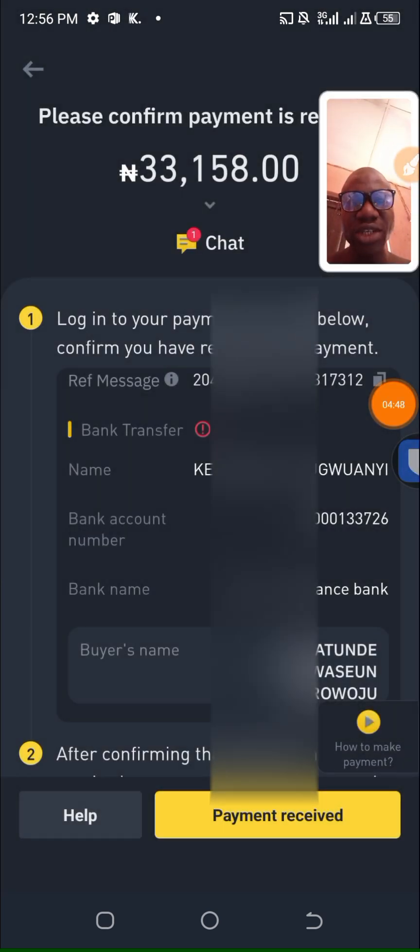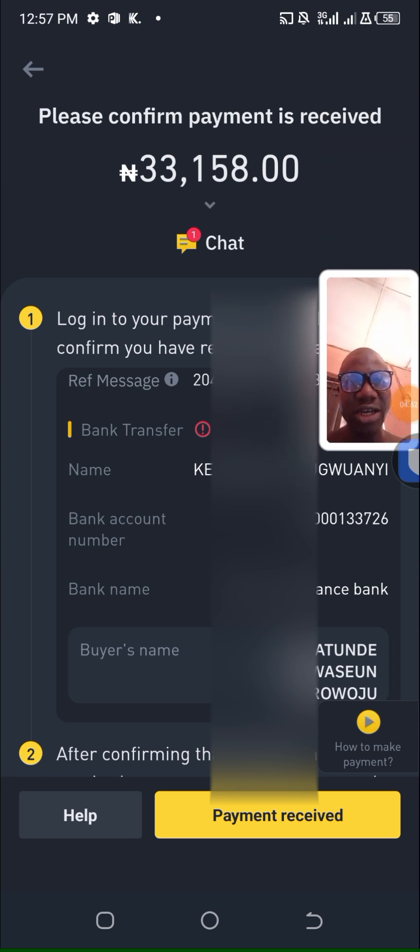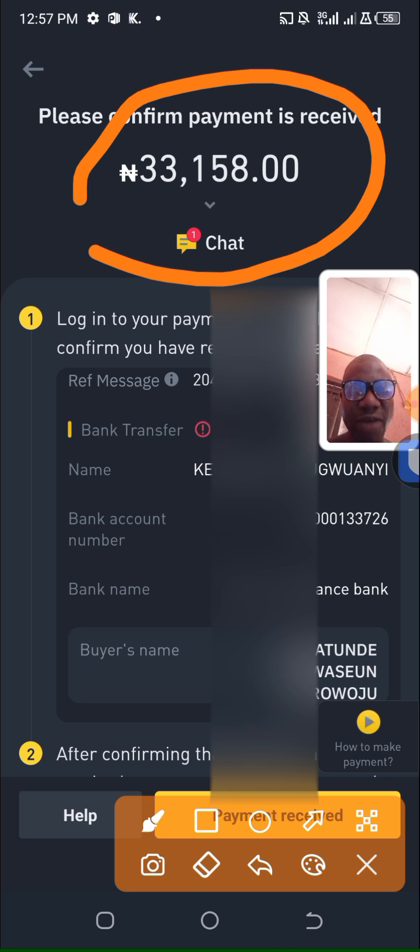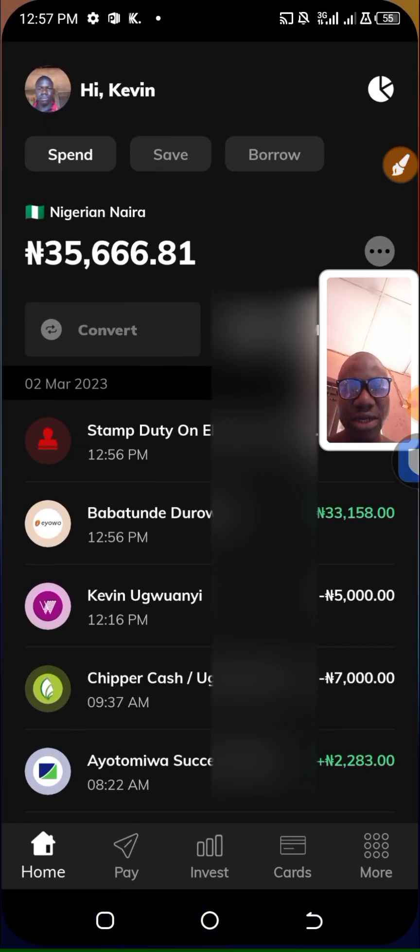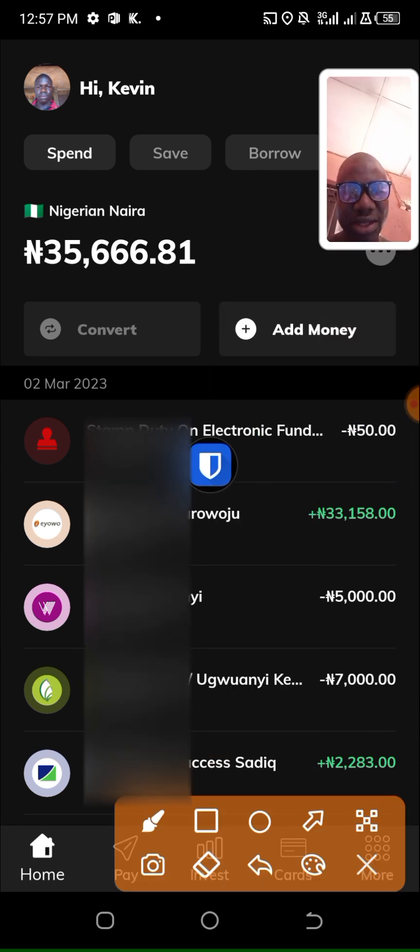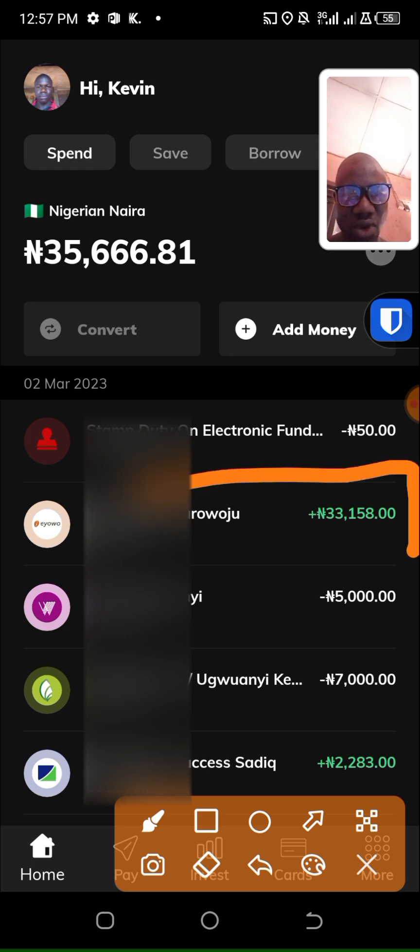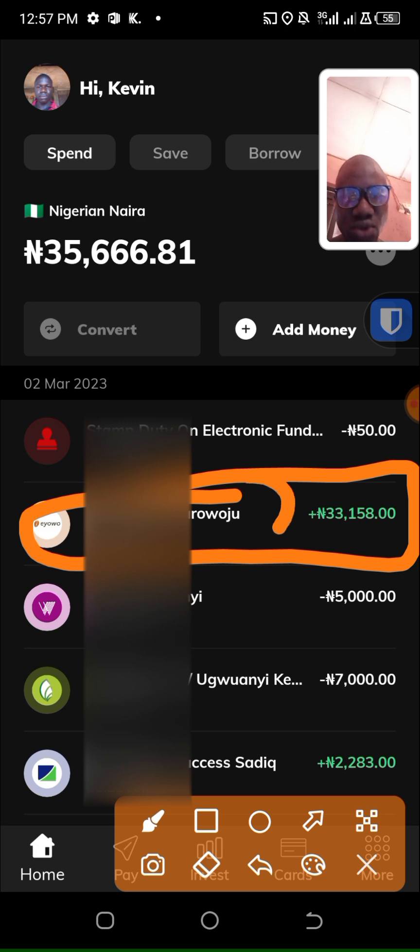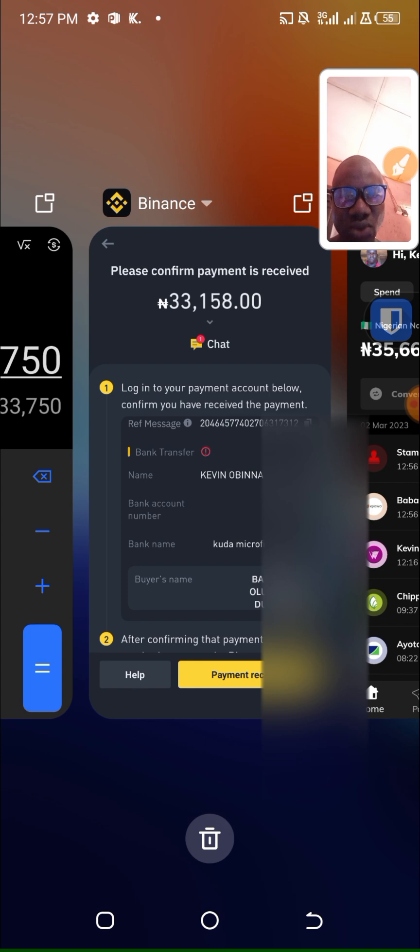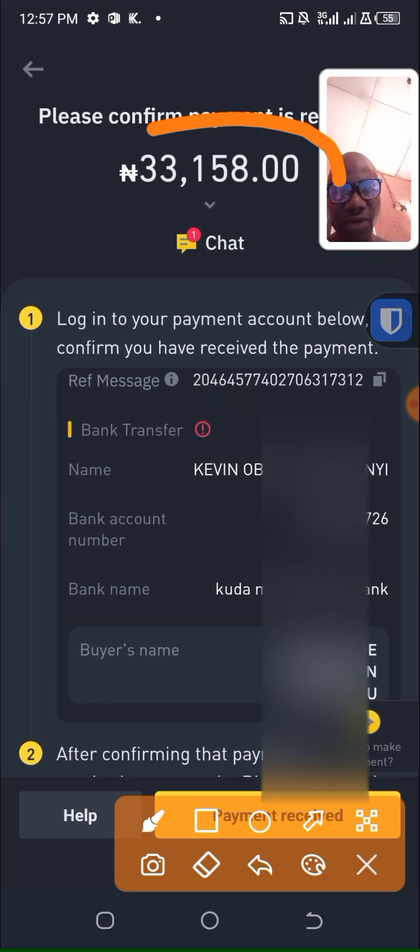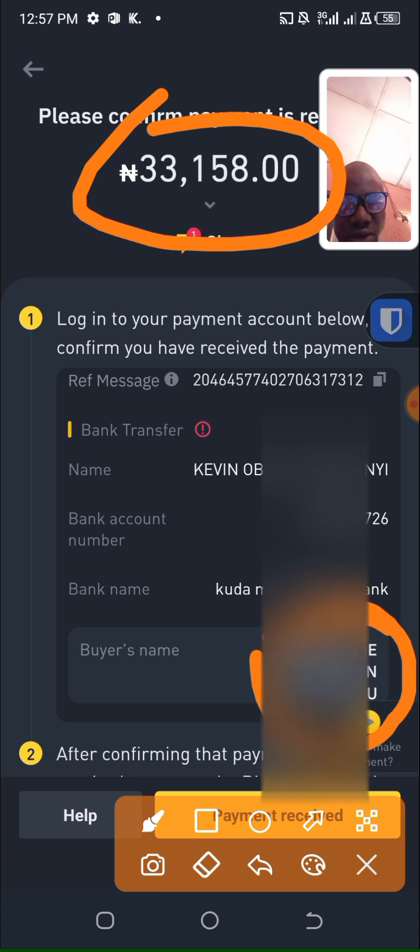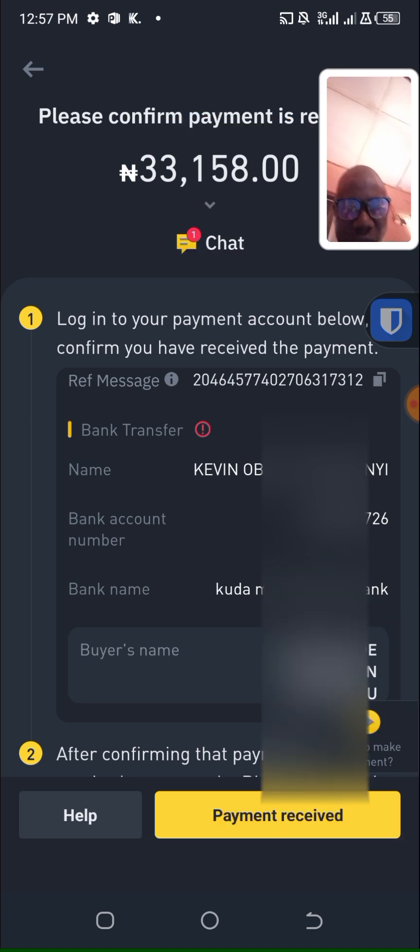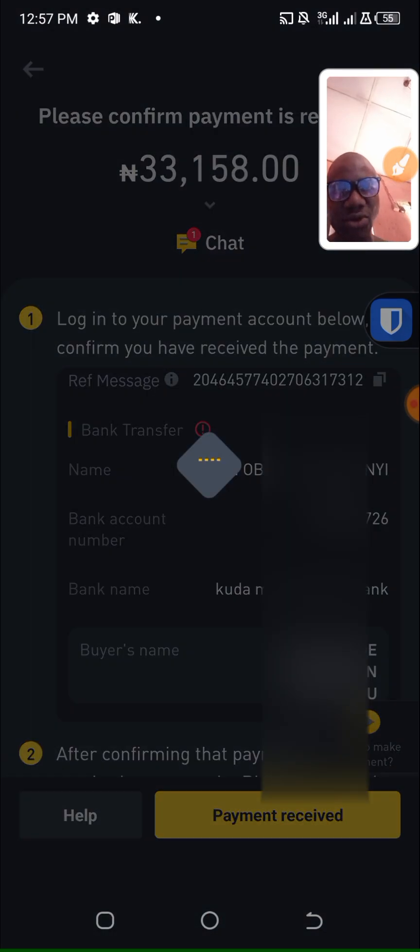I have waited for some minutes and the buyer marked the order as released. The payment is 33,156. I checked my Kuda account and I saw it. You can see here from Babatunde, 33,158. I click on payment received, then click on accept and confirm.